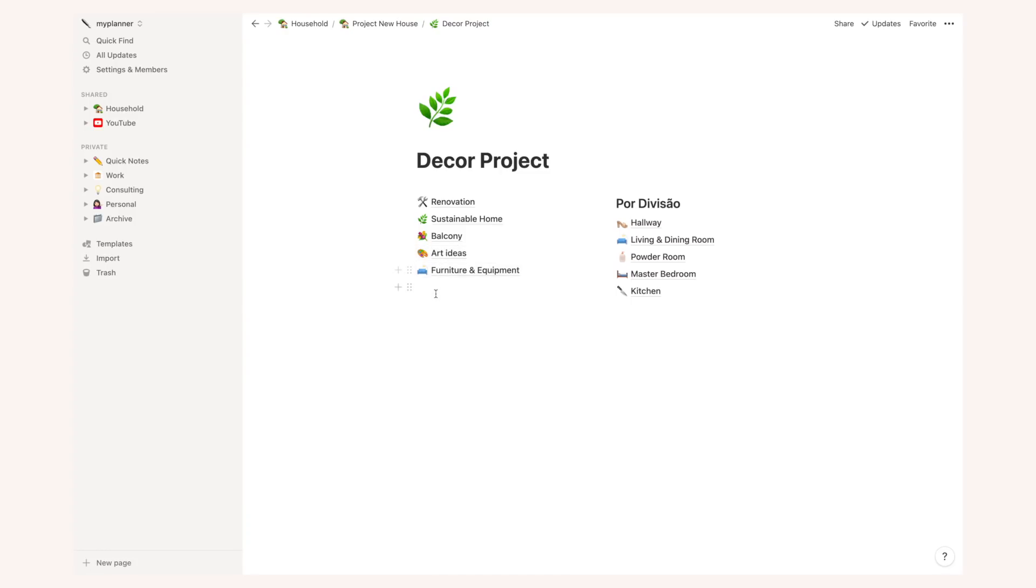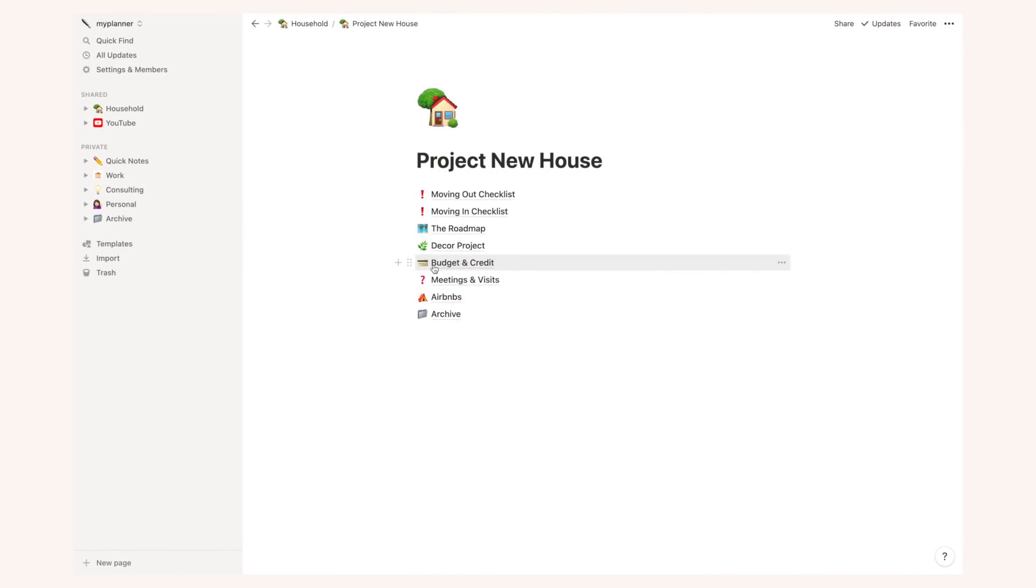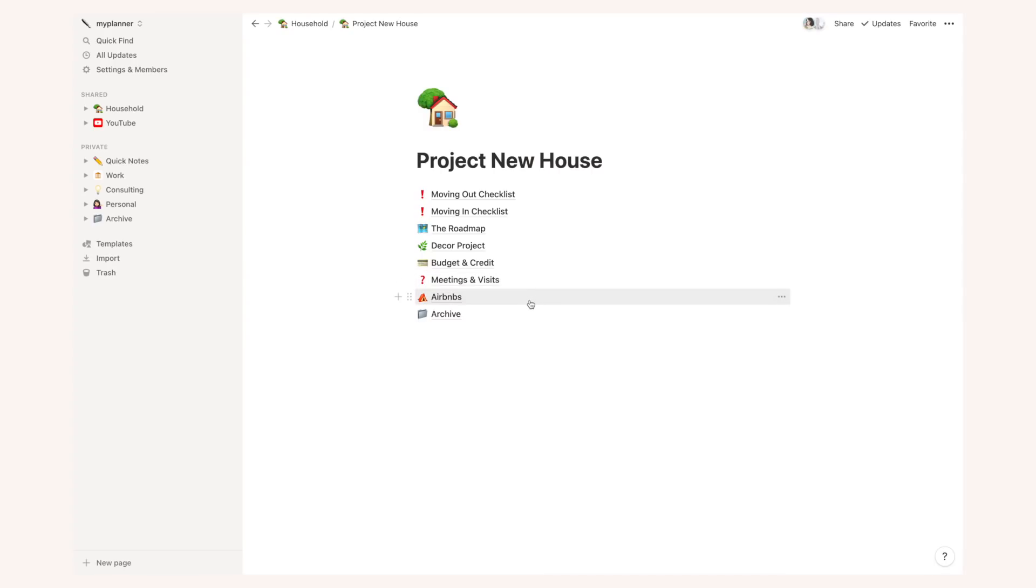Then I also have here other very boring information like budget and credit with all the information on banks and mortgages and, you know, boring things like that. I have a page for meetings and visits. This was very useful when we were looking for a house and I had to write some notes on our visits and our meetings. I have a page for possible airbnbs in case I need some place to stay at before I transition to the final house.